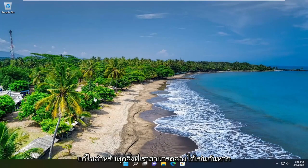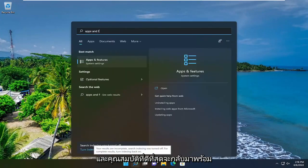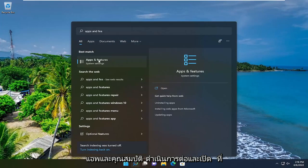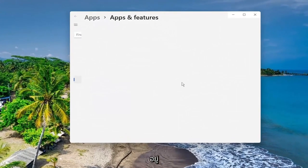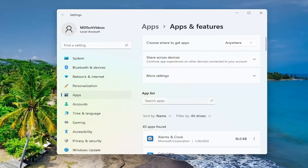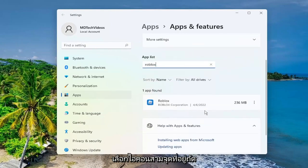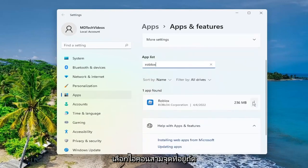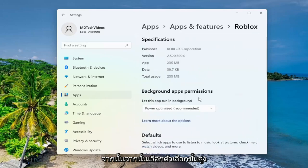One further thing we can try: open up the search menu and type in 'Apps and Features.' The best result comes back with Apps and Features — go ahead and open that up. In the apps list, search for Roblox. Select the three-dotted icon next to it and then select Advanced Options.